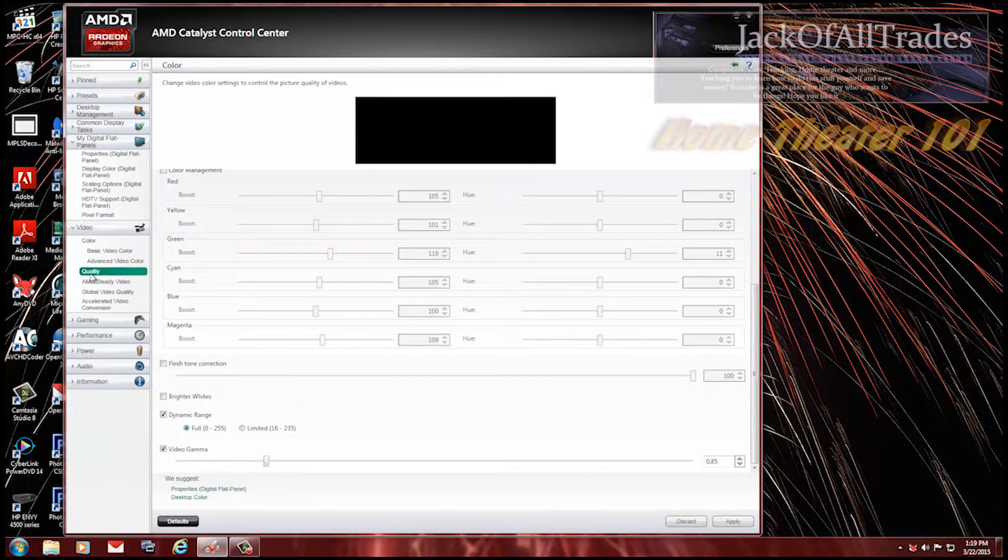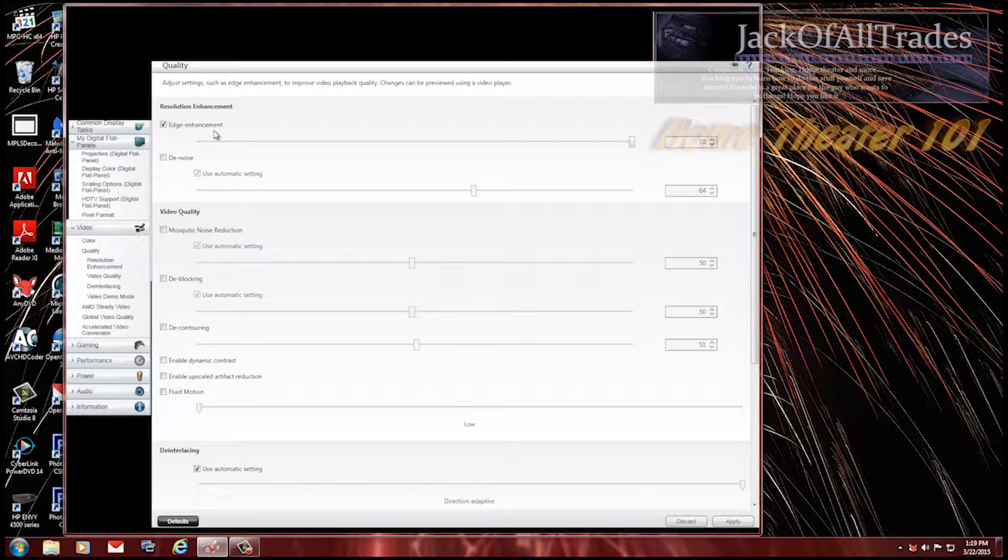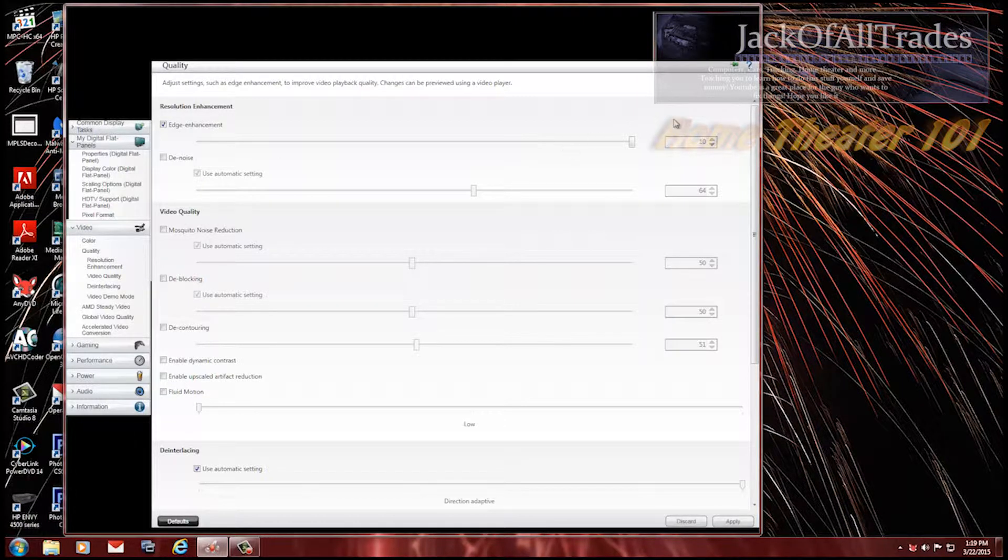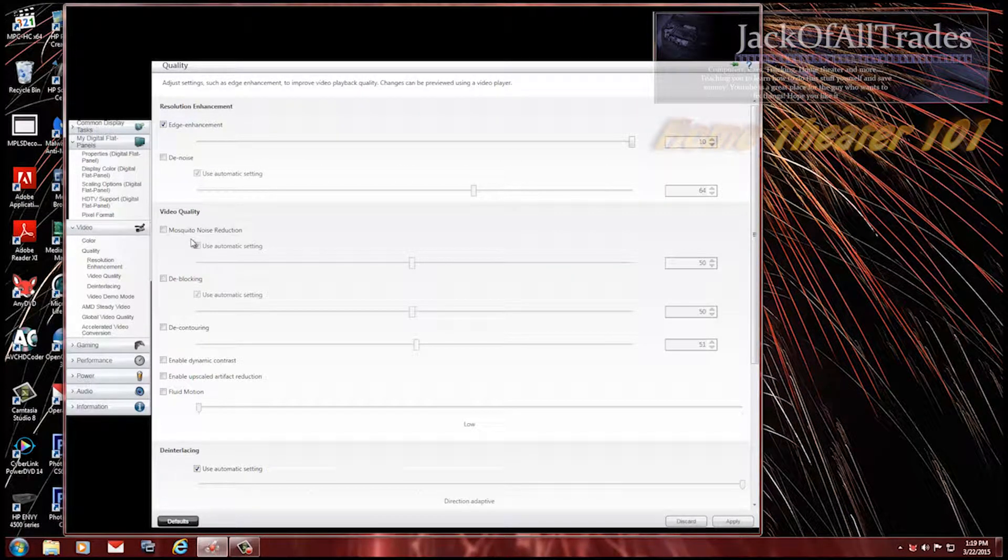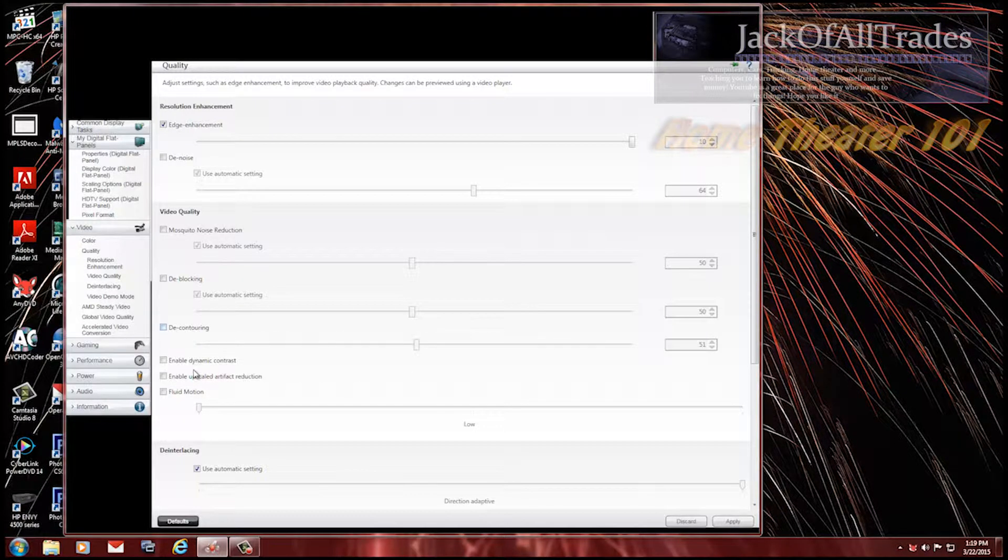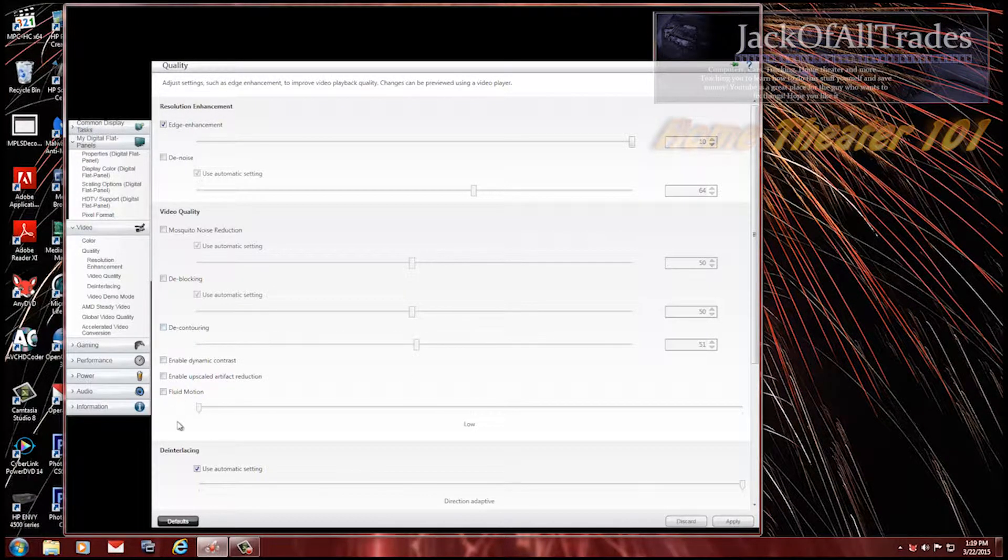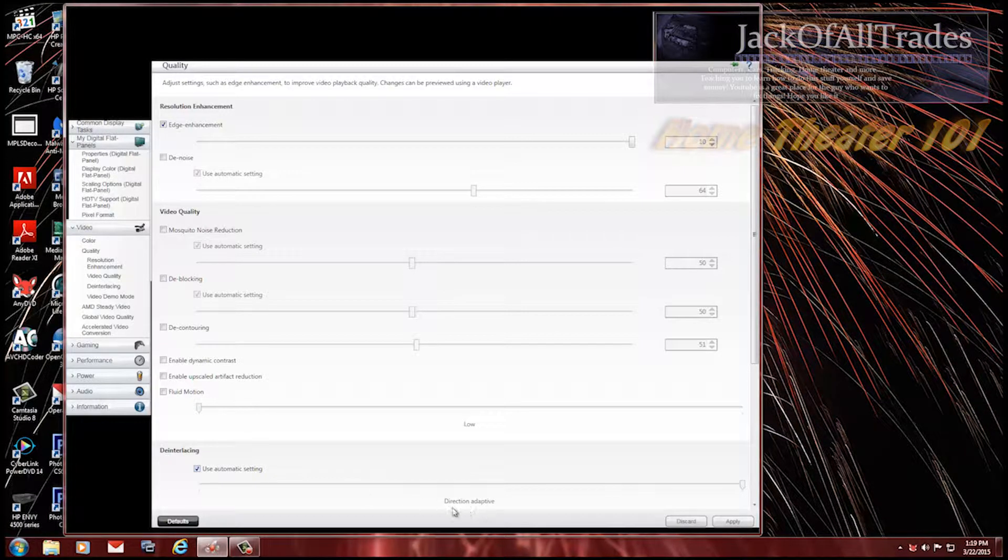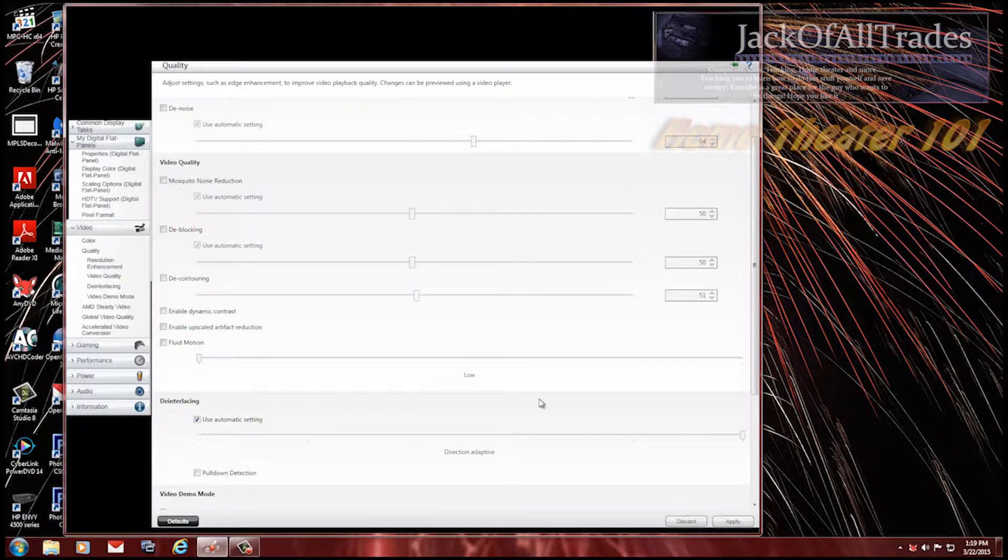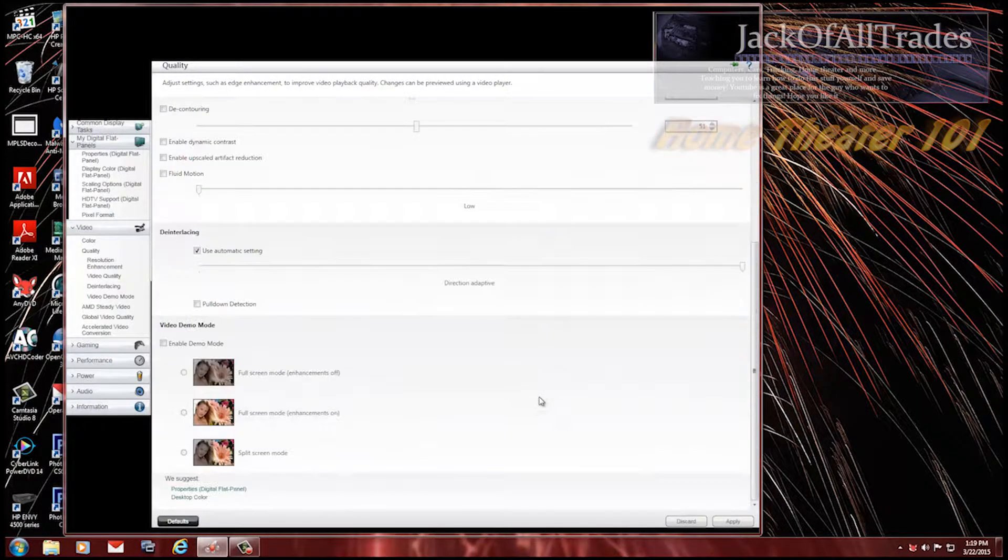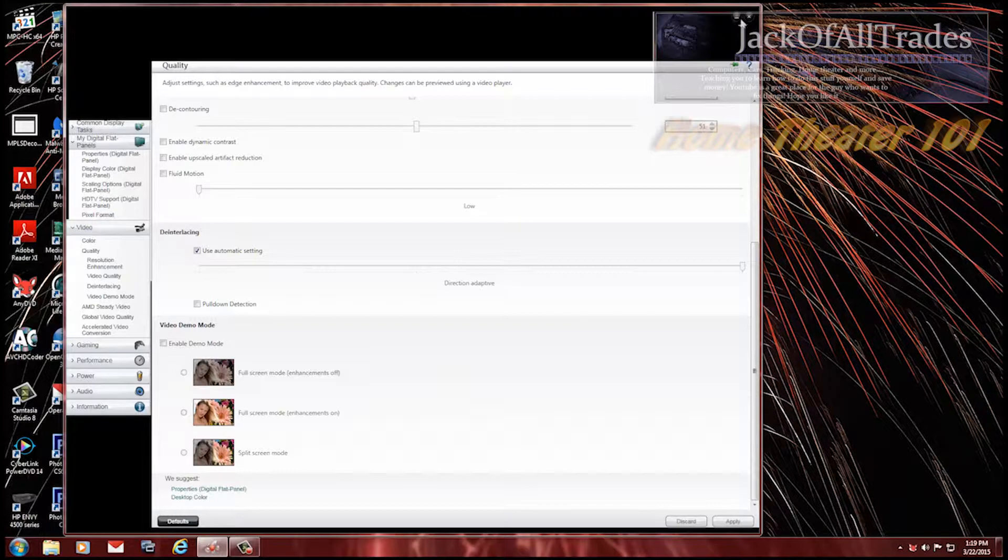Let's go to quality. Edge enhancements enabled at 10. Denoise is off. Mystique noise reduction off. D-blocking, D-contouring. All these are off. And this one's used automatic setting. So even though it says direction adaptive, it doesn't mean nothing. It's going to pick it automatically, per movie. And these ones are off.